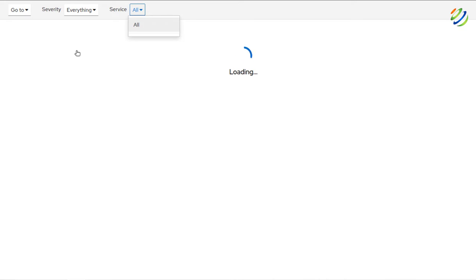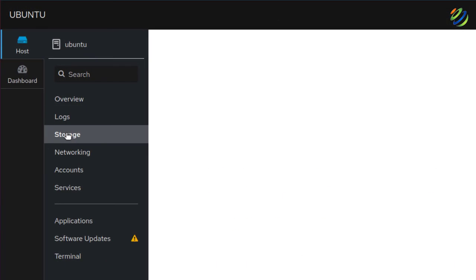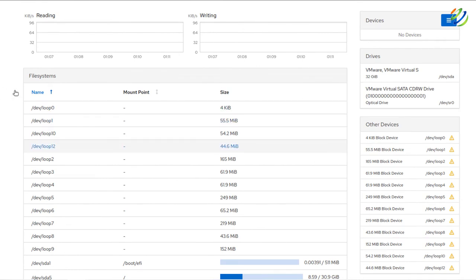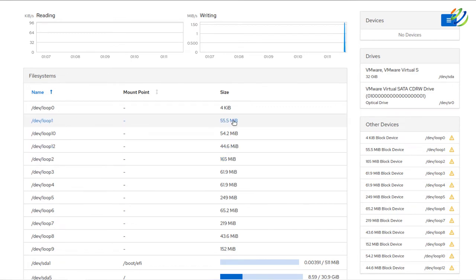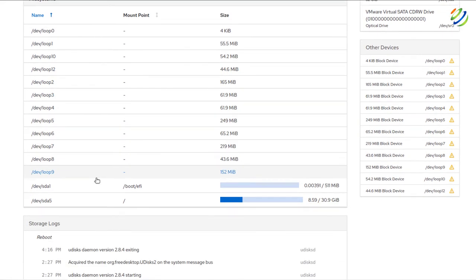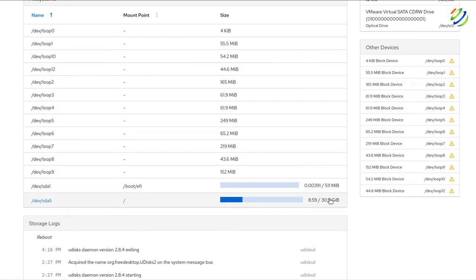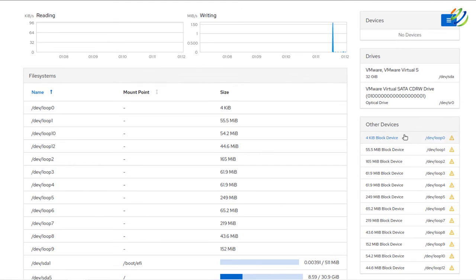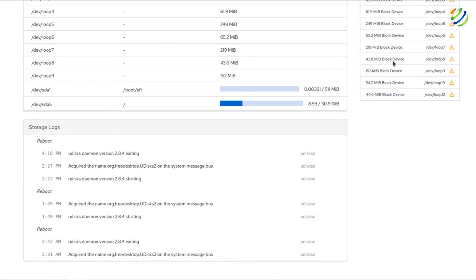After Logs we have Storage. Here you have all the information about storage and how much resource each process is using — for example, loop1 is using 55 megabytes, loop10 is using 54, and so on. Scrolling down gives more detailed information. The total space is 30.9 gigabytes, with 8.59 gigabytes used so far. You can also see other connected devices and at the bottom there are storage logs for more detailed information.